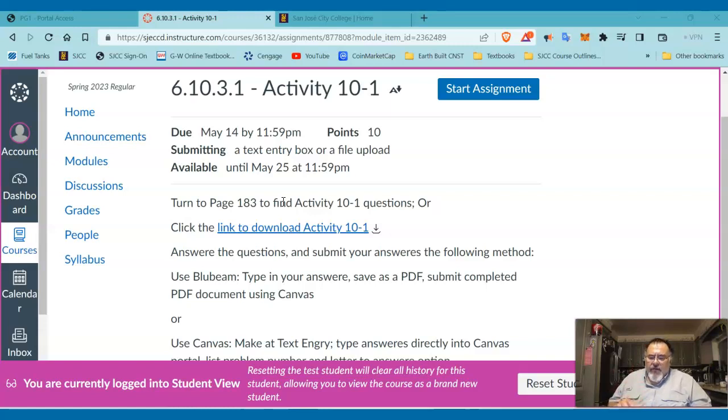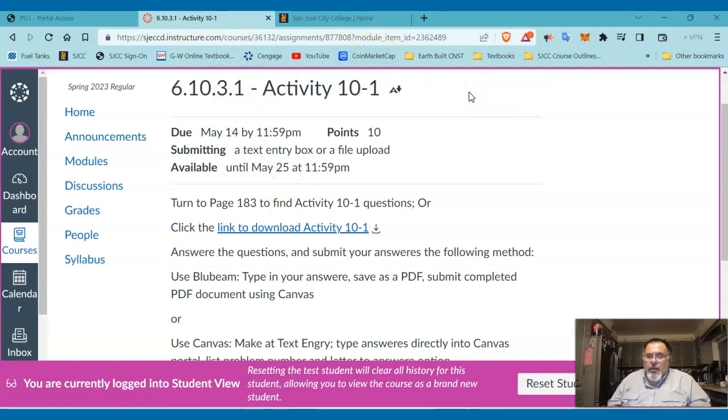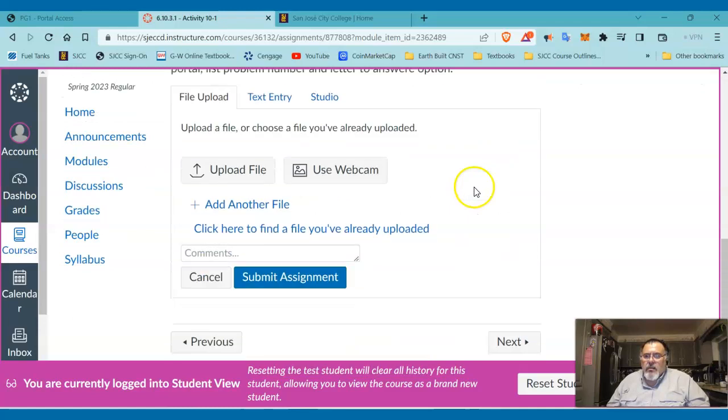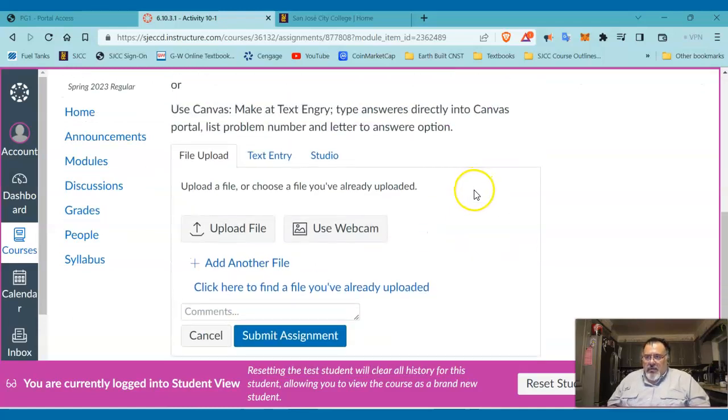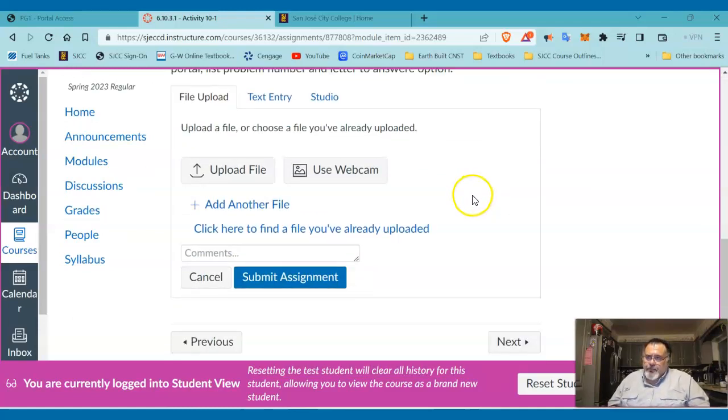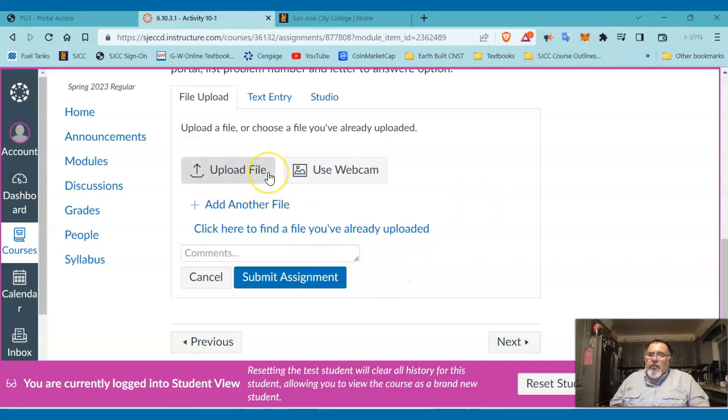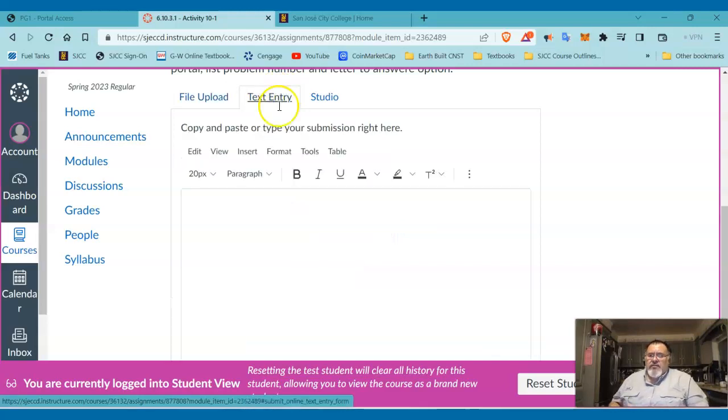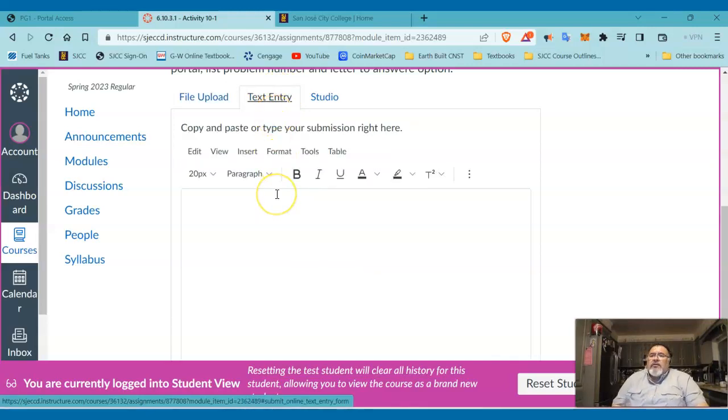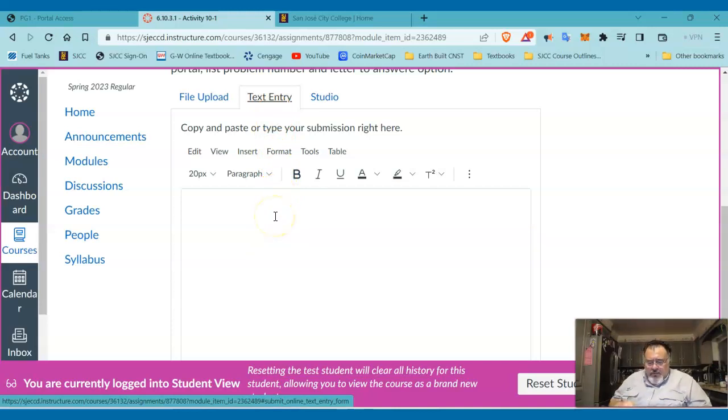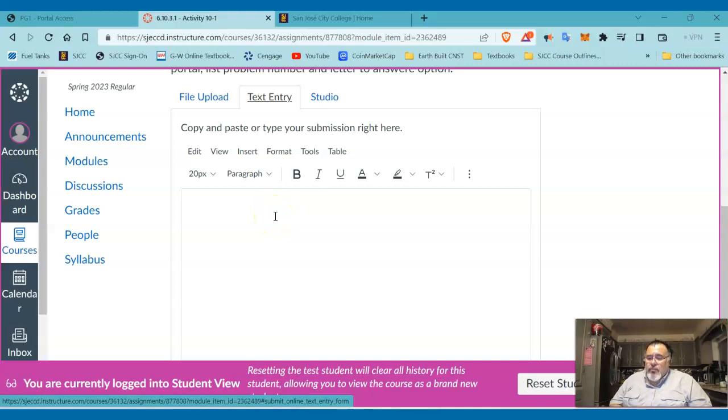I'll still have you find the answers. So let's start the assignment. It opens up here. I can upload a file—that's if you were using Bluebeam PDF and you're marking up a PDF. Otherwise, you can go to this tab here for text entry and you can type your answers here.